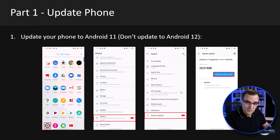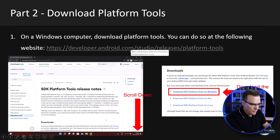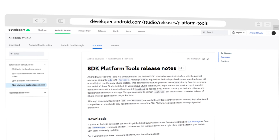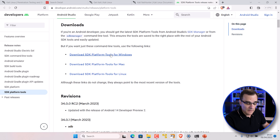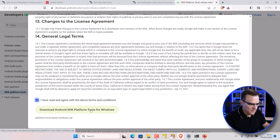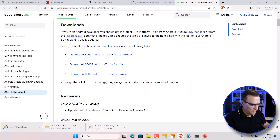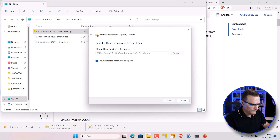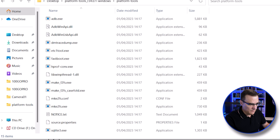We're not going to upgrade the phone to Android 12; we're going to use Android 11. The next step is to download the platform tools. Go to developer.android.com, Studio Releases, Platform Tools, and download the SDK platform tools for Windows. Agree to the license and download the platform tools. Save and extract that software.